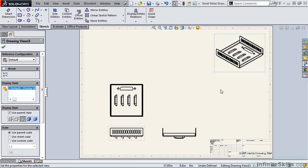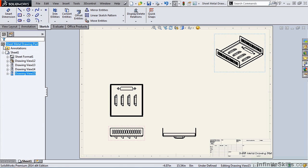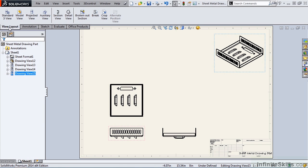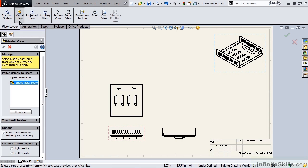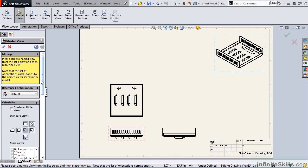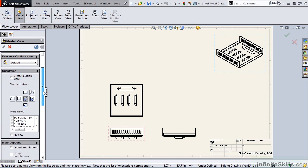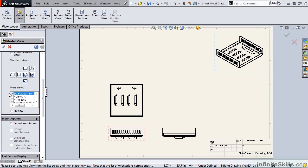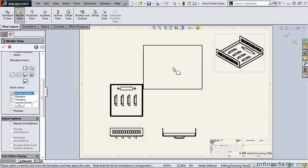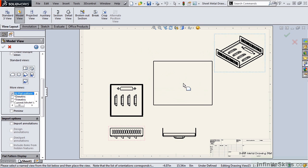What is different about sheet metal drawings is that you can create a flat pattern. So how do we add a flat pattern view to this sheet? One method is to go back to the view layout tab, reselect the model view, double click on the part file, and then scroll down inside of this window for more views, put a check mark in front of flat pattern. And when you go out to the screen, you will see a preview of a flat pattern.